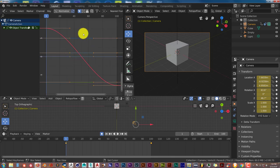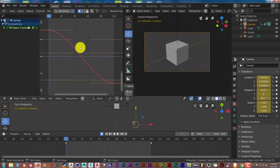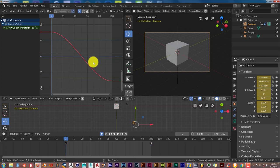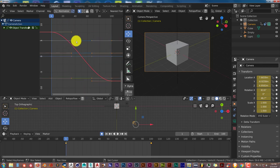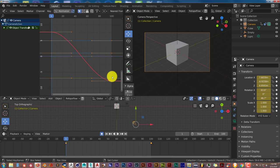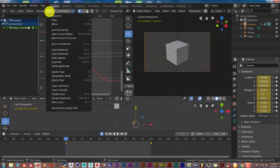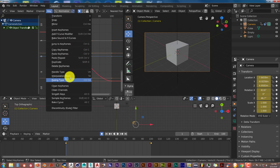To do this, make sure everything in this window is selected. All these points need to be orange. If it's not, press A and it selects everything. To make this consistent, even movement with our camera, we go up to Key and from the pop-up menu click Interpolation Mode, and we're going to click Linear.